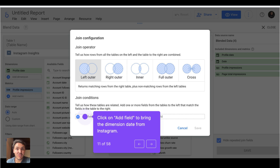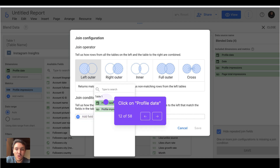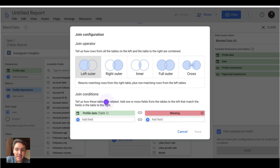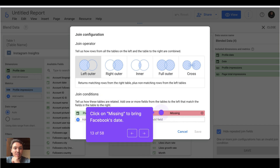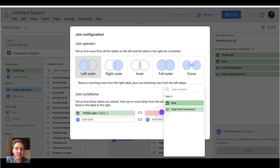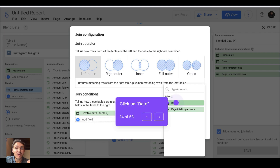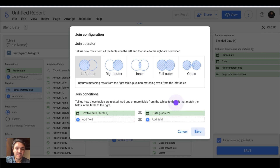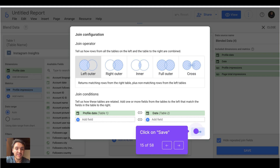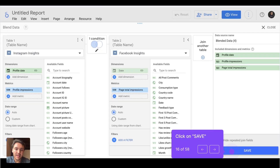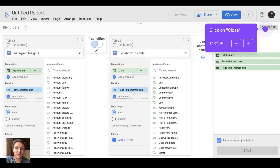Now I am required to use join keys. I need to bring the dates from Instagram and Facebook so we can match this data. I will start with Instagram and choose profile date, which represents Instagram dates. In the field that shows missing, I need to add Facebook — the dimension that represents the date for Facebook is called date. Now I'll click on save, and again click on save and close.